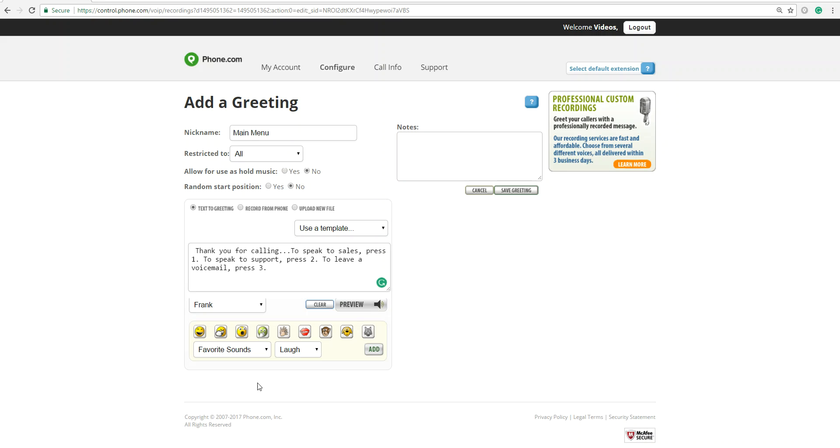You can even add sounds to the end of your greeting. Clapping sound, applause, or a kiss. I'm not going to add any of that on my main menu greeting.